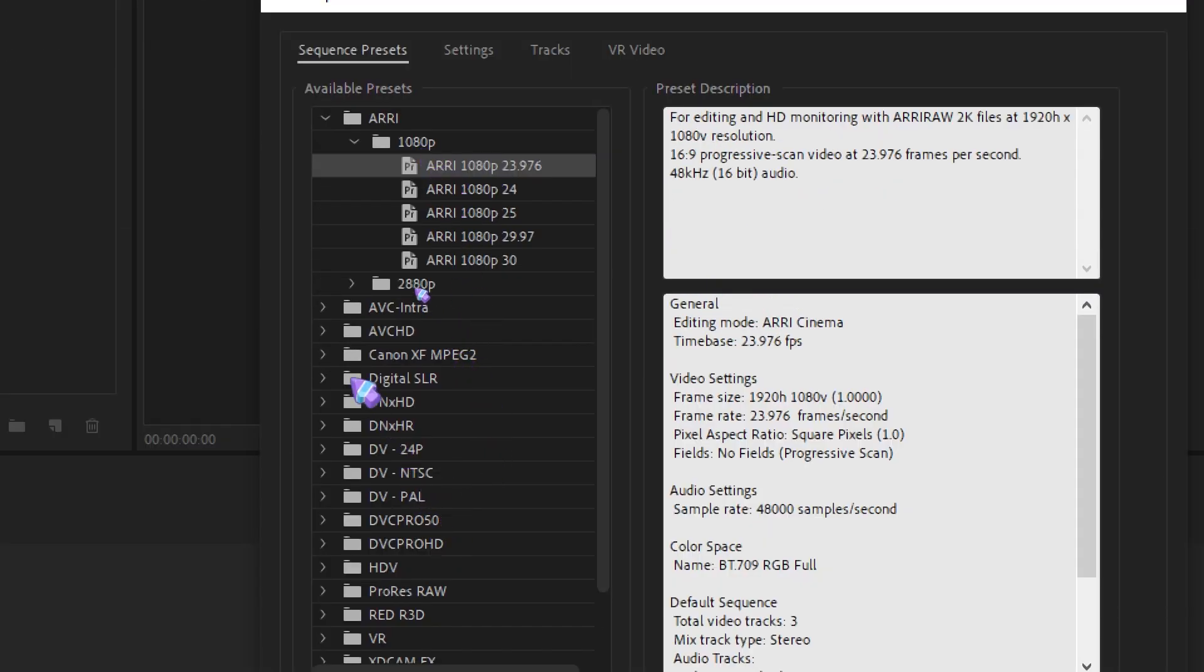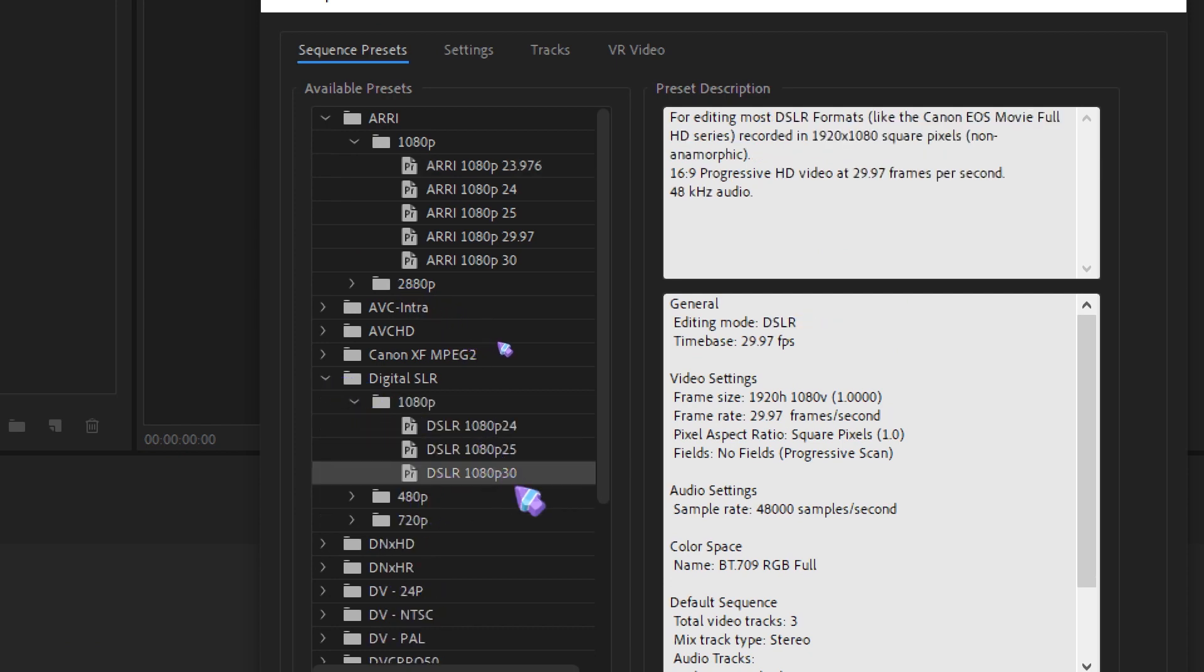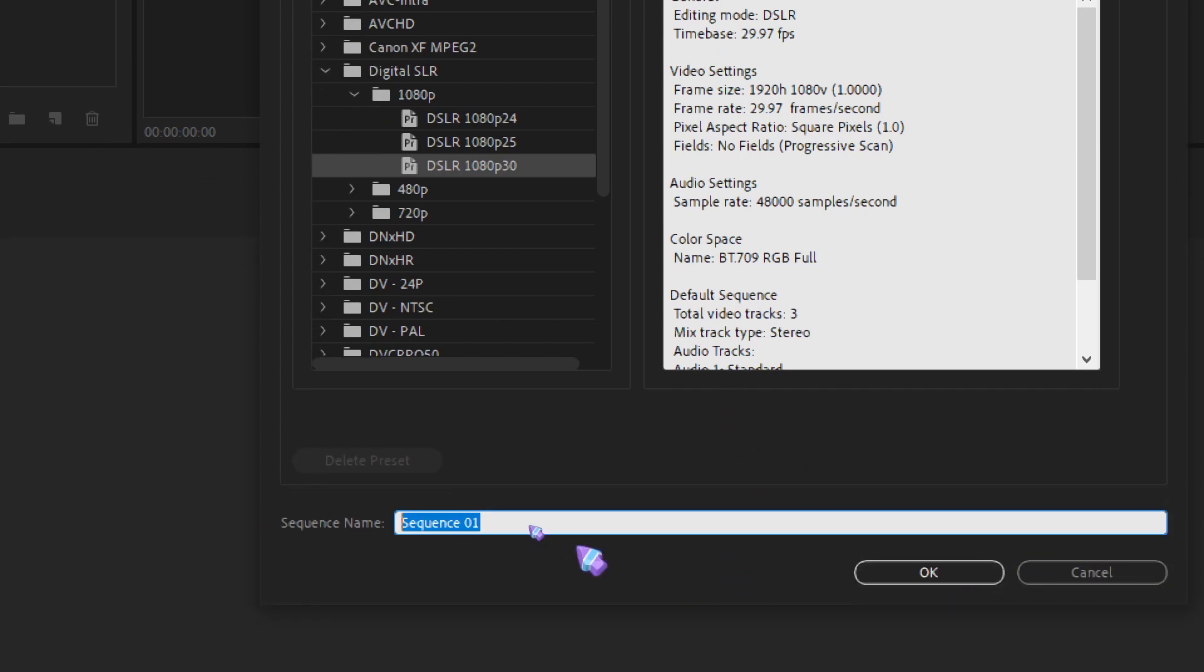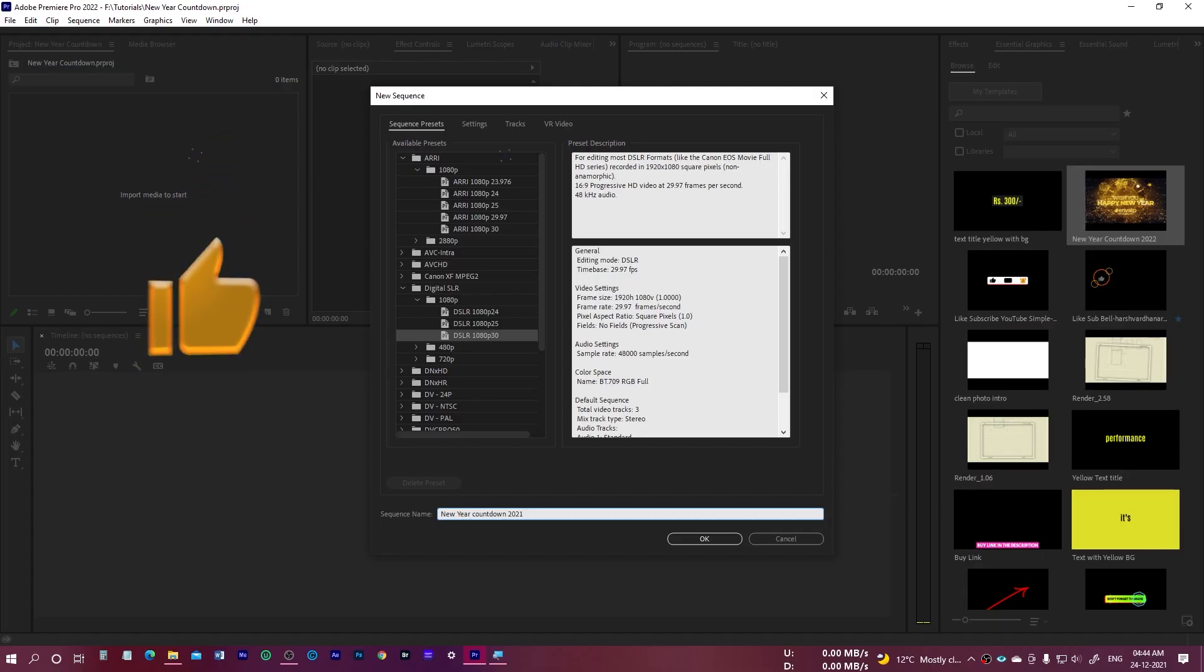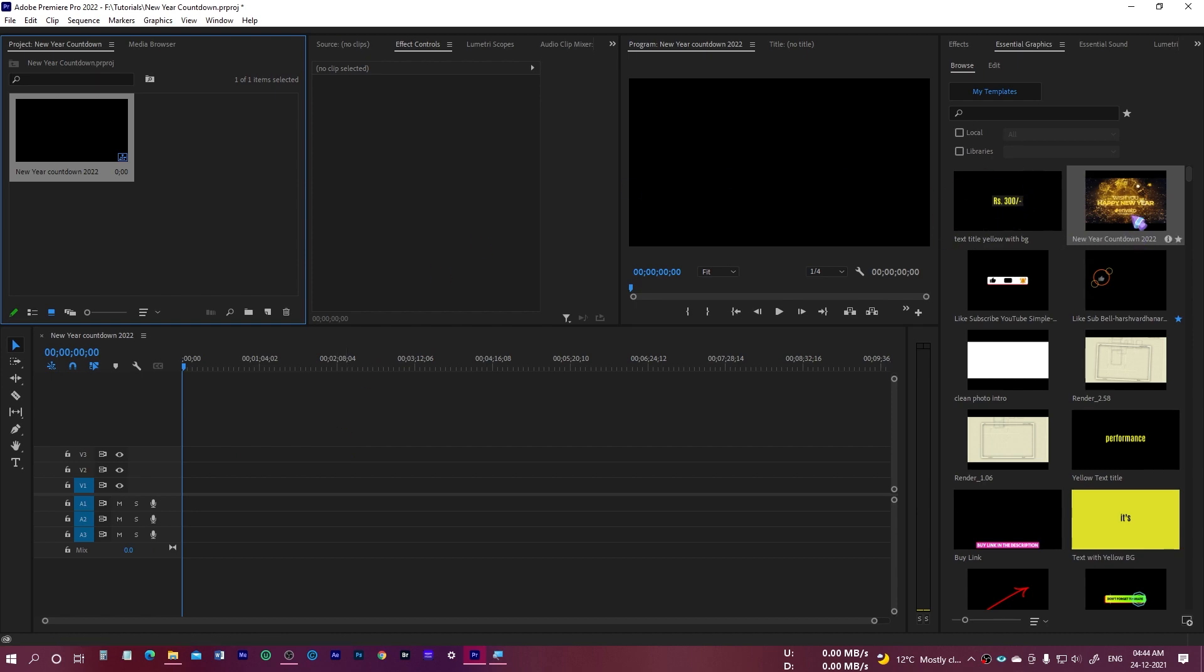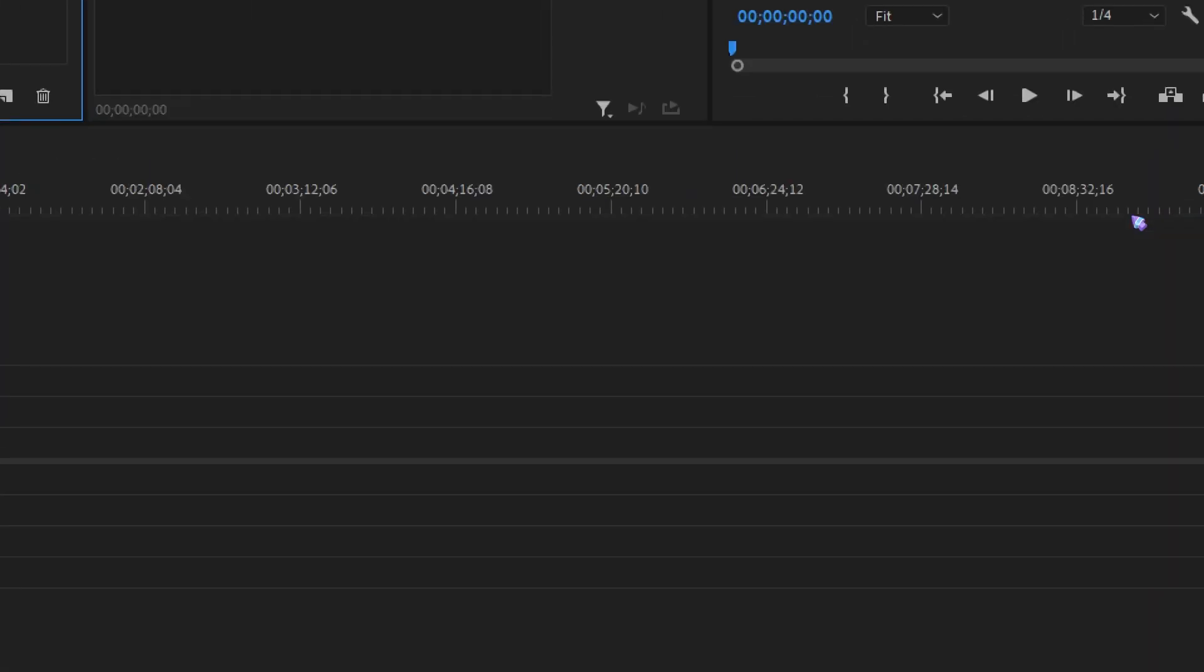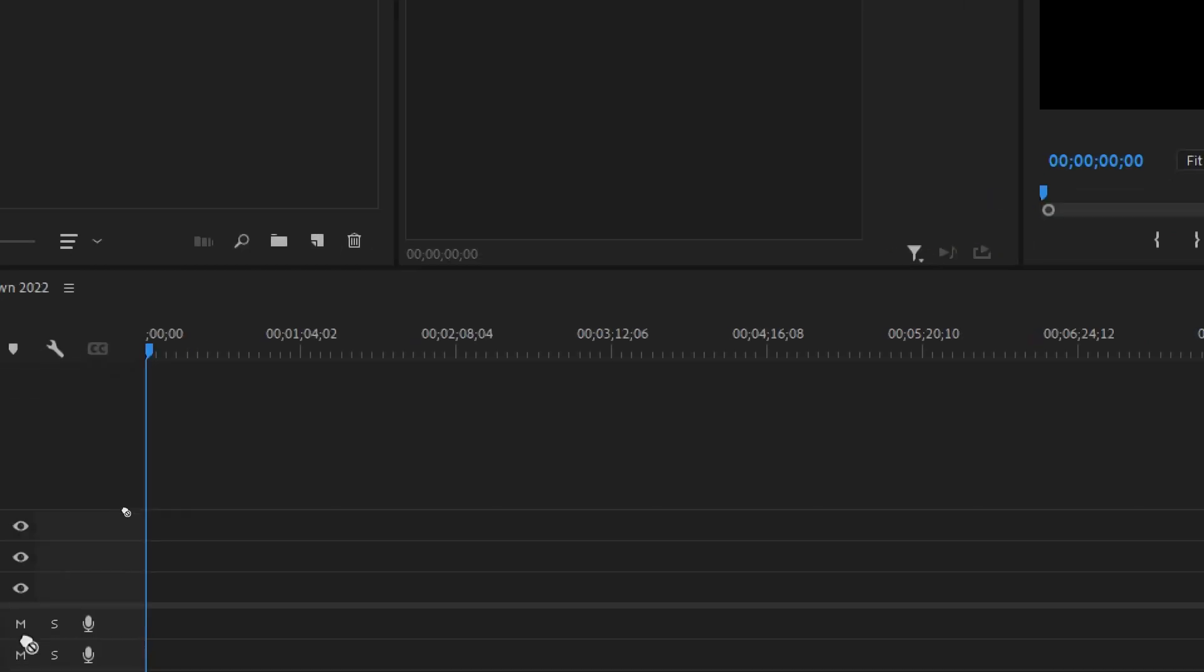I'm going to choose 1080p. Let me find Digital SLR 1080. I'm going to select this 30 frames per second, and I'm going to name it as New Year Countdown 2022. I'll press Okay. Now I got the sequence. I can now simply drag this one and drop it right over here.